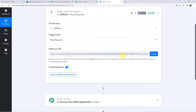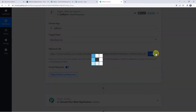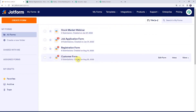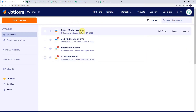Open the trigger window and choose the application name as JotForm. Select the trigger event as New Response. Now we can see a webhook URL and some instructions. By following these instructions, you can set up the webhook in your JotForm account. Copy this webhook URL and go to your JotForm account — I have already created some forms: stock market webinar, job application form, registration form, and customer form. I want to integrate the stock market webinar form with Pabbly Connect.